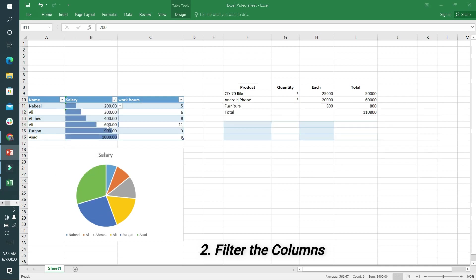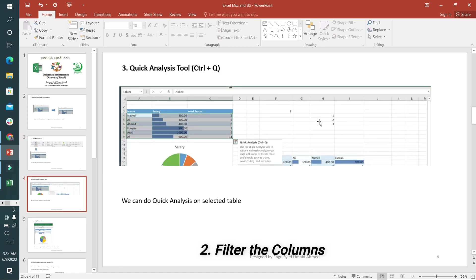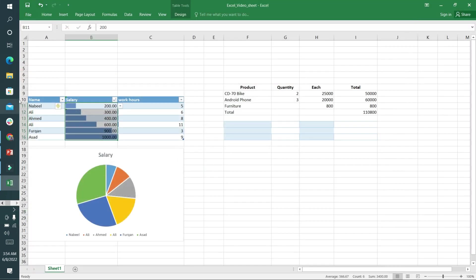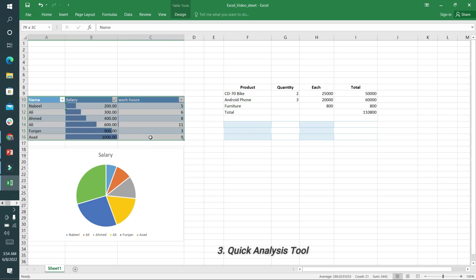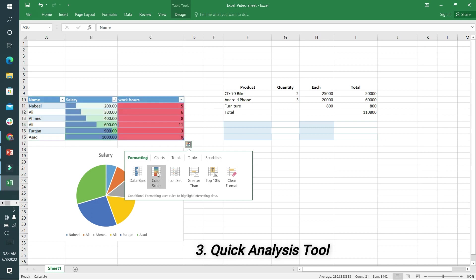The third option available is the quick analysis tool. You can select the complete table and click on it. You can arrange data bars, color scale, or icon set - there are lots of options you can select according to your requirement.